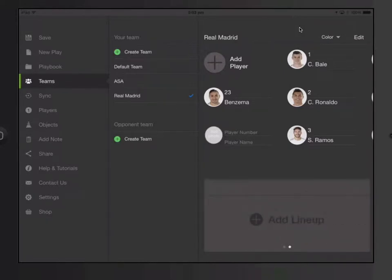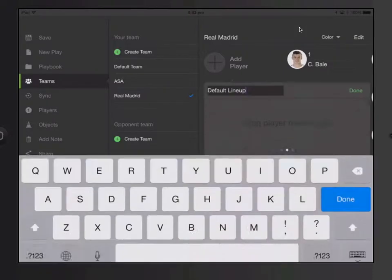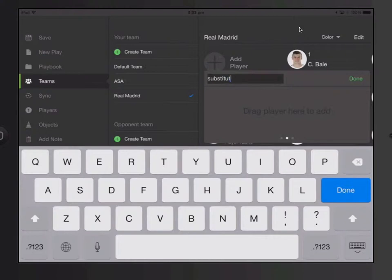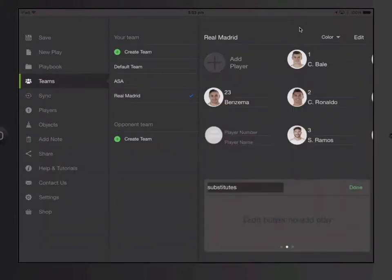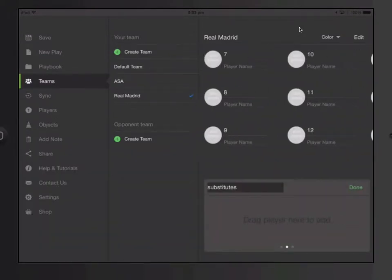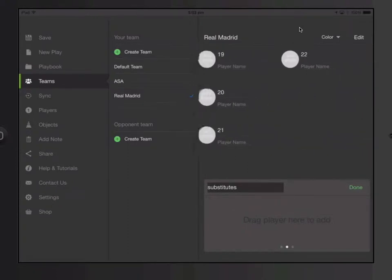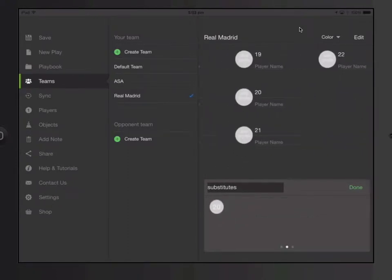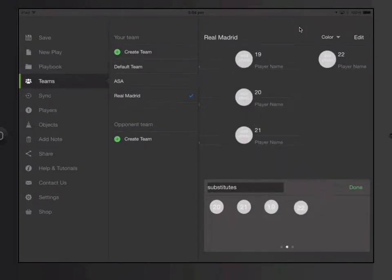Let's make another lineup. Let's call this Substitutes. Let's add player 20, 21, 19, and 22. Done.